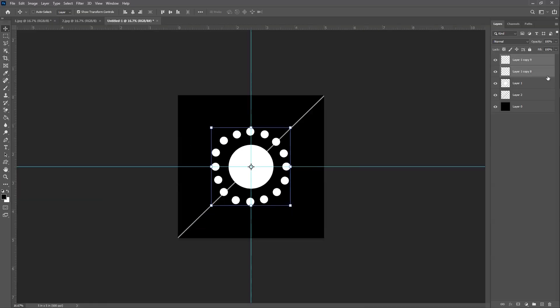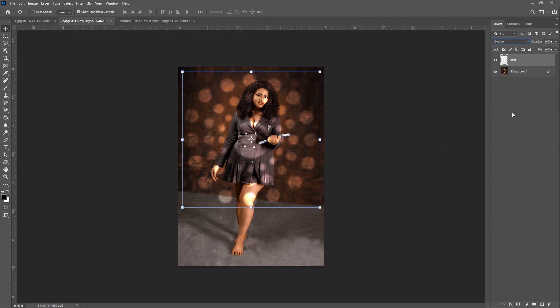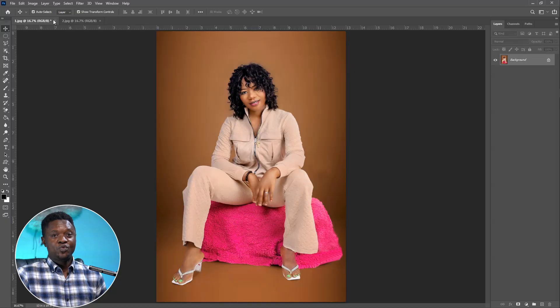In this video we are going to be creating and saving background light effects in Adobe Photoshop that we can always use for our plain background images. This is Twisted Creative — Alai Reberman is my name. If you're new on this channel, please hit that subscribe button and ring the notification bell so you don't miss any next videos. If there's anything you like about this video, hit the like button and drop a comment. Without waiting much time, let's get into it.